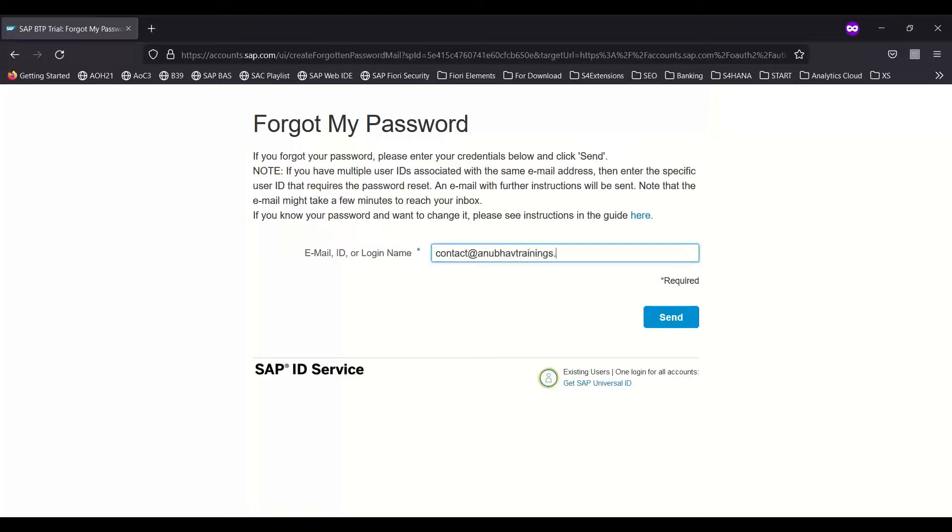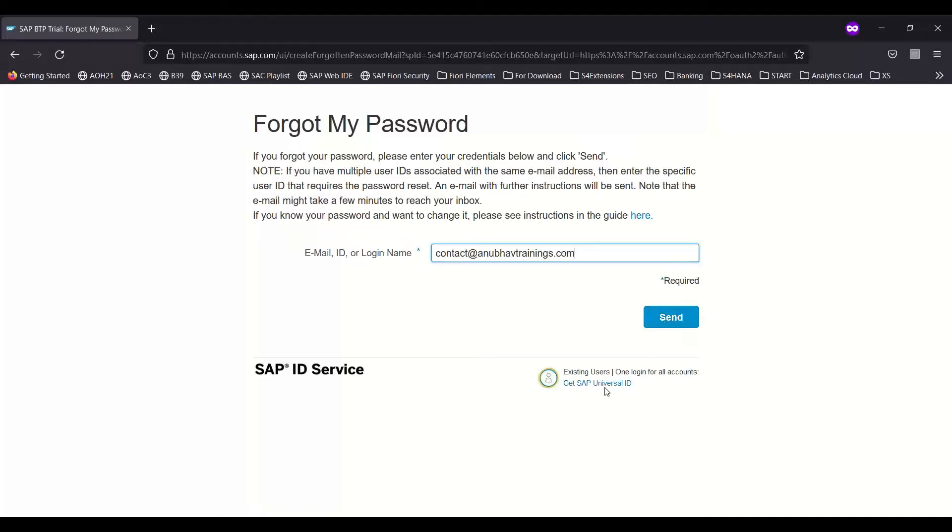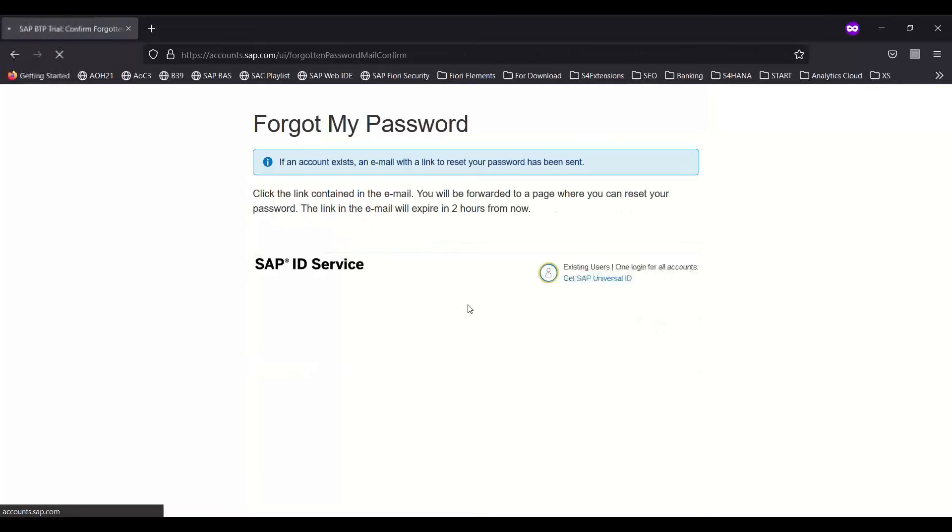We are not going to SAP Universal ID. Rather, we are remaining here with SAP default ID service. Remember, Universal ID service password and this password are different. You need to reset this password, and I would recommend you keep the password the same as the Universal ID password. I'll send. Now it has sent an email.